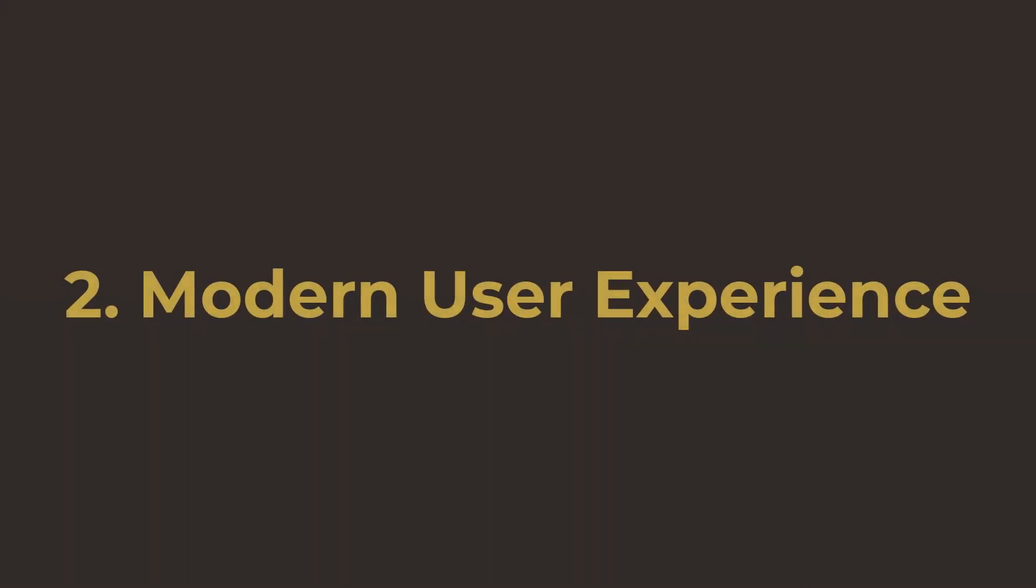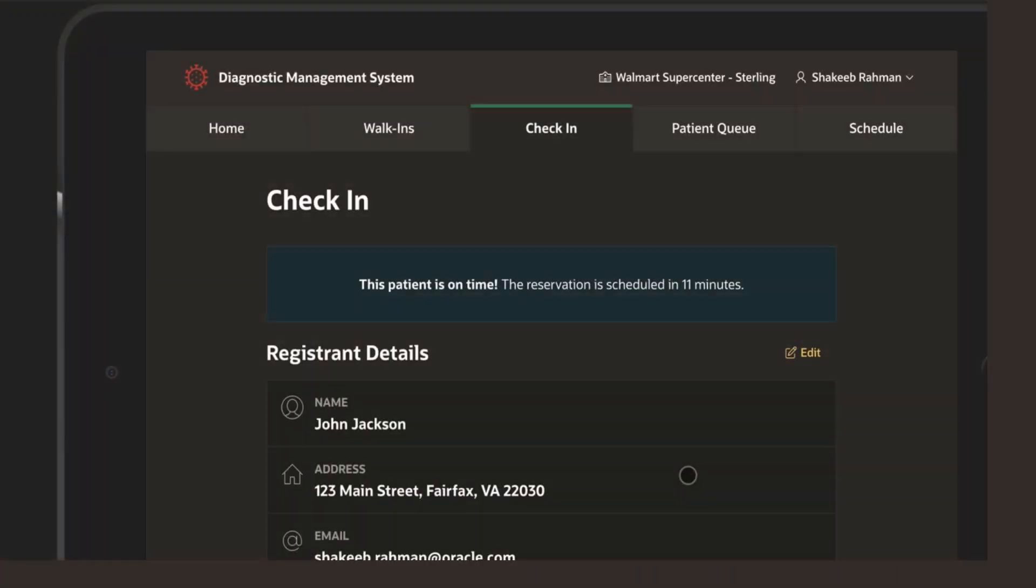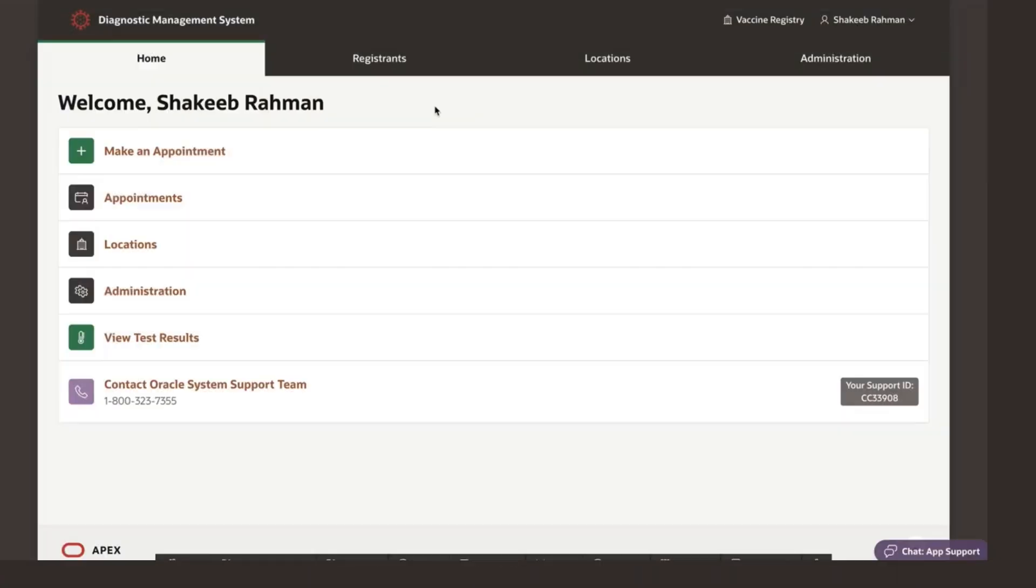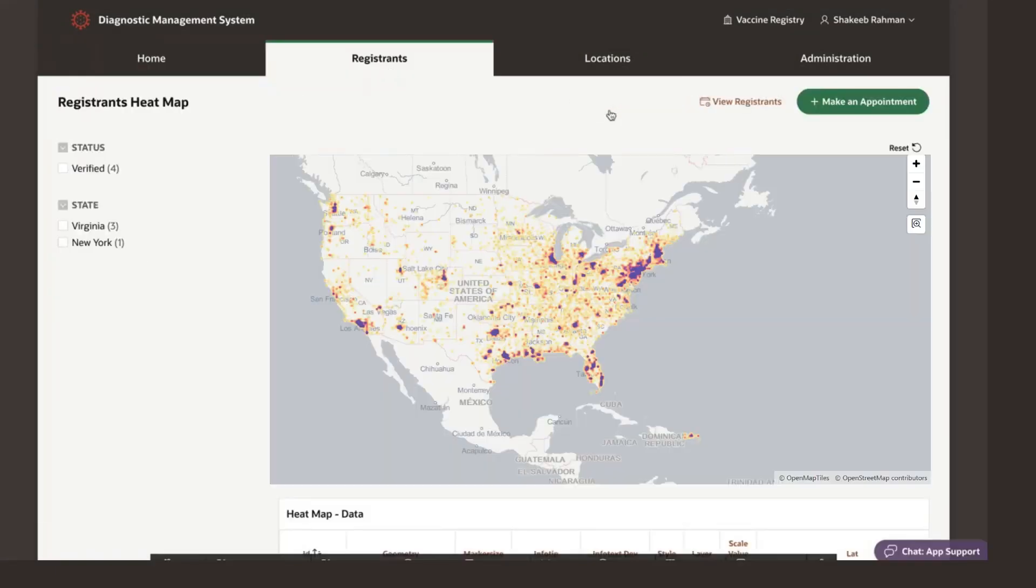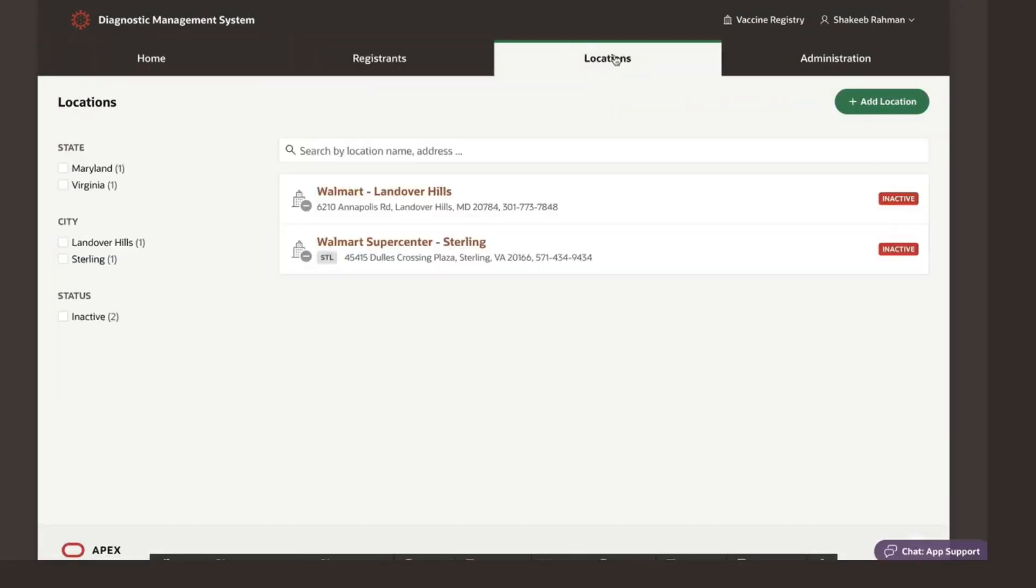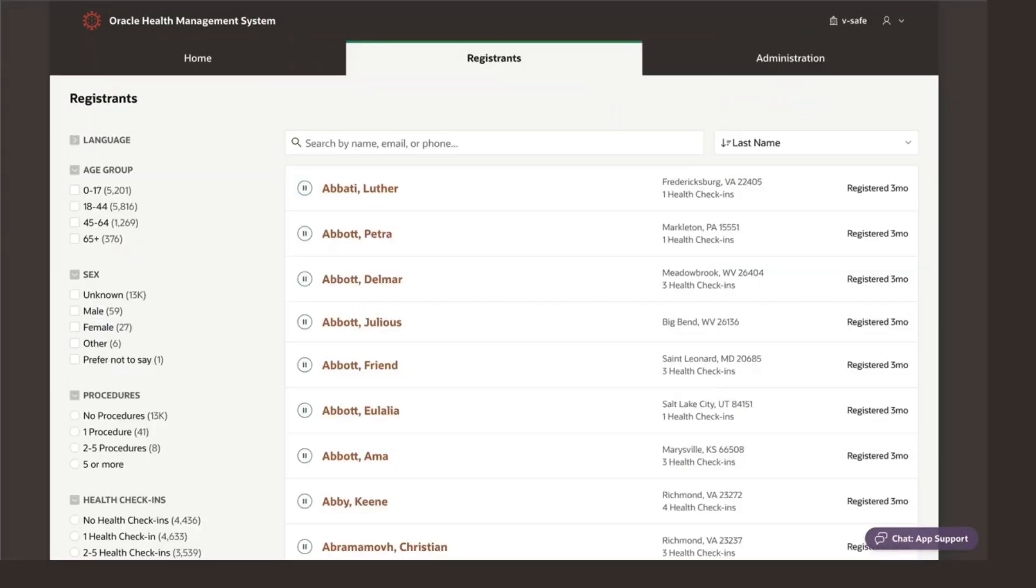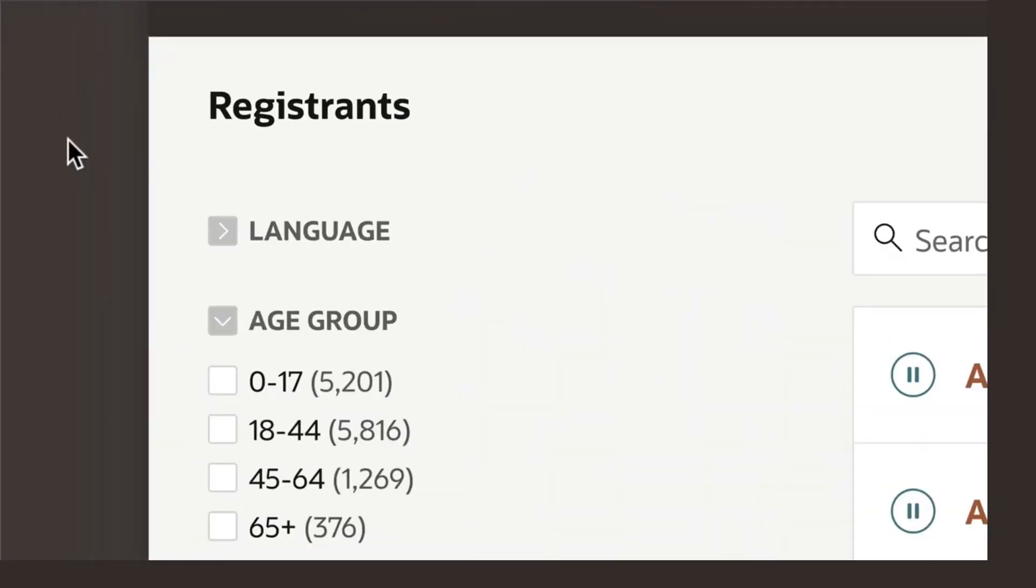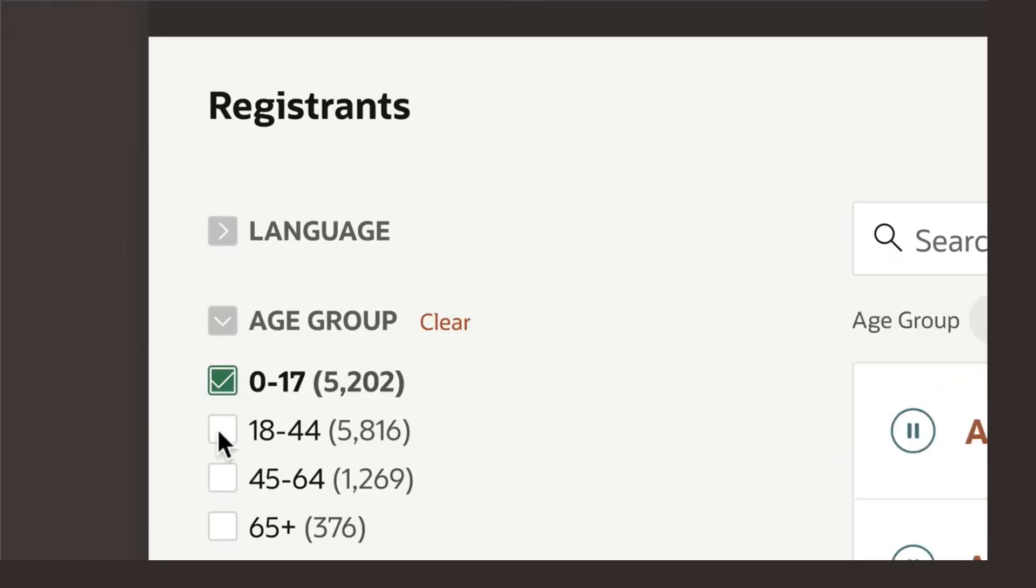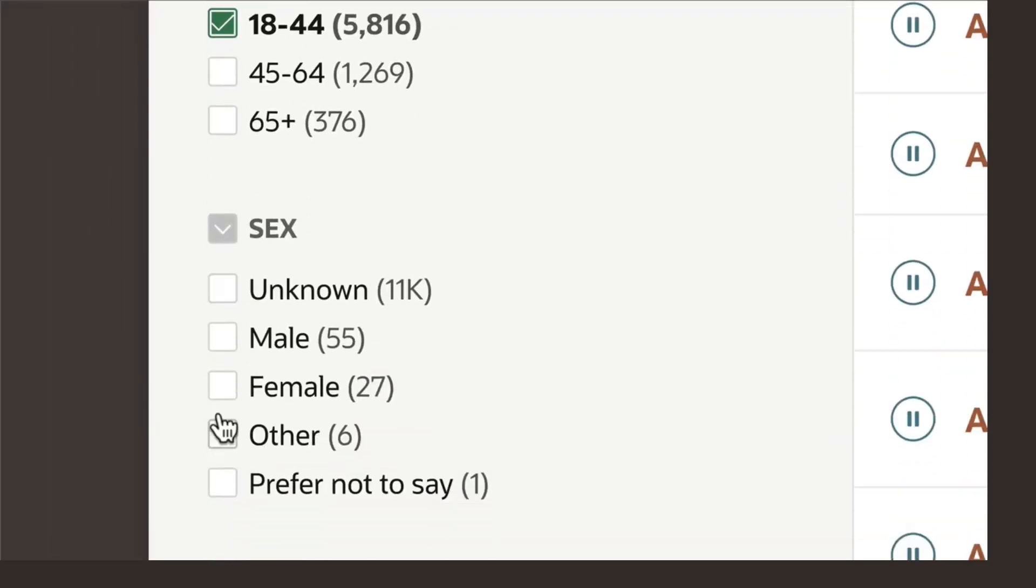Number two, modern user experience. APEX applications are intuitive, easy to use, responsive, and mobile-friendly. Forms users won't require any extensive training to use these new APEX applications.